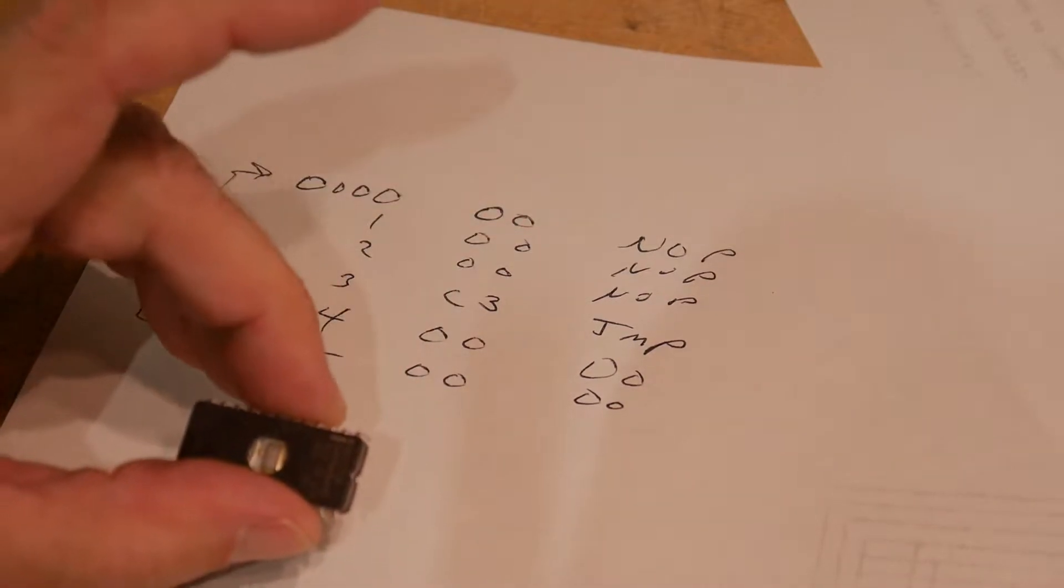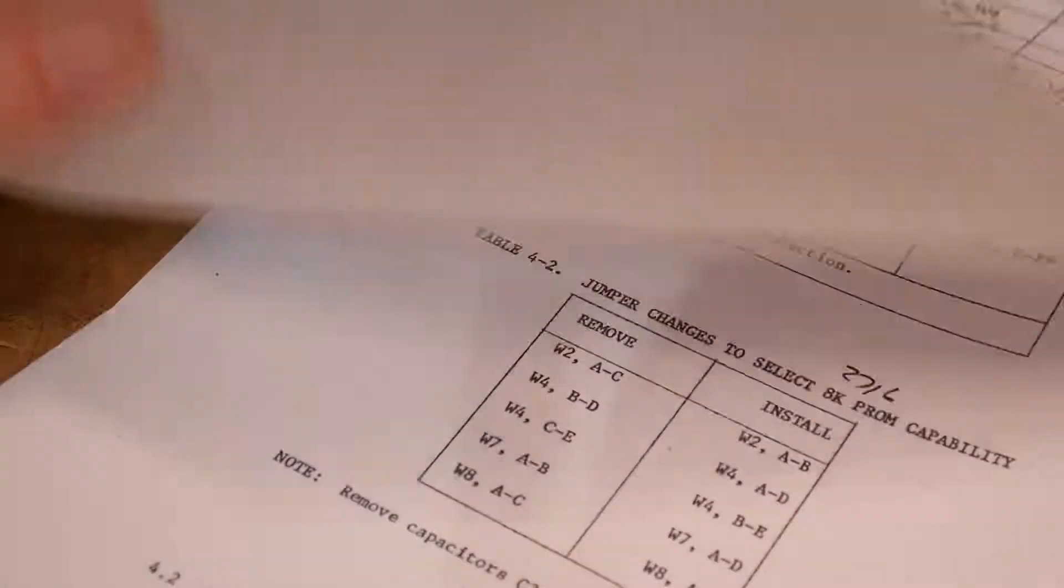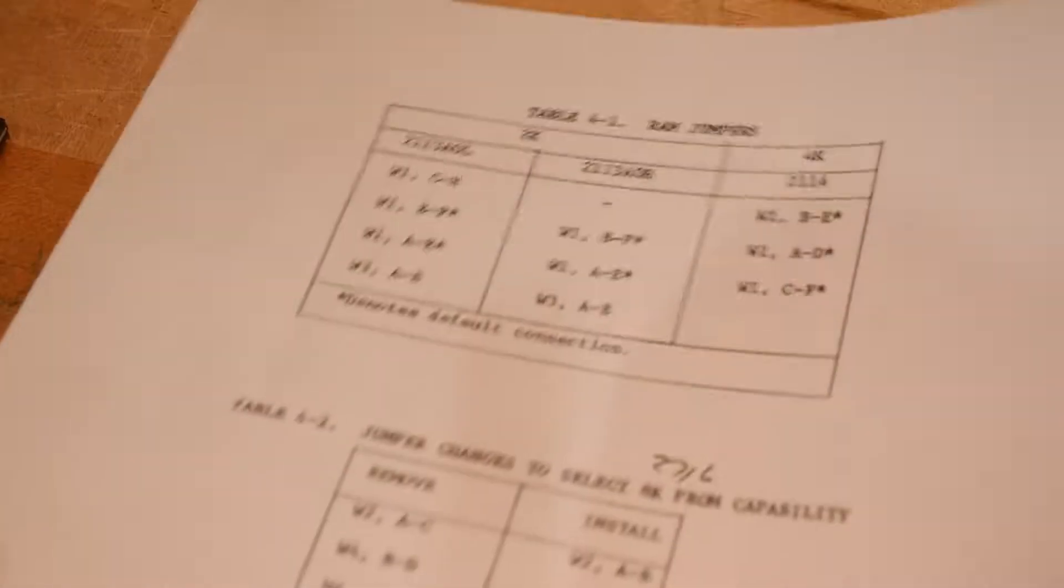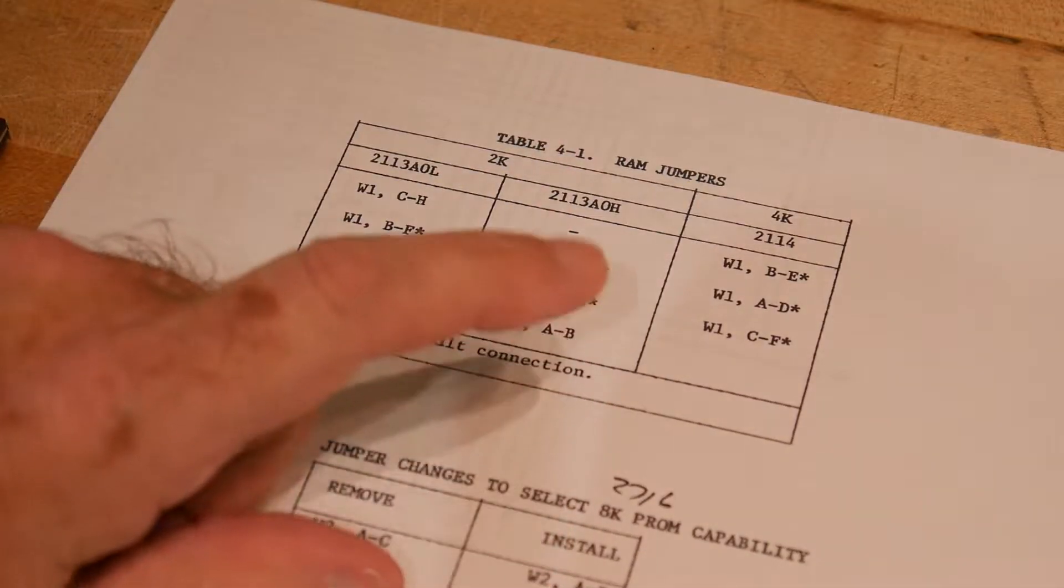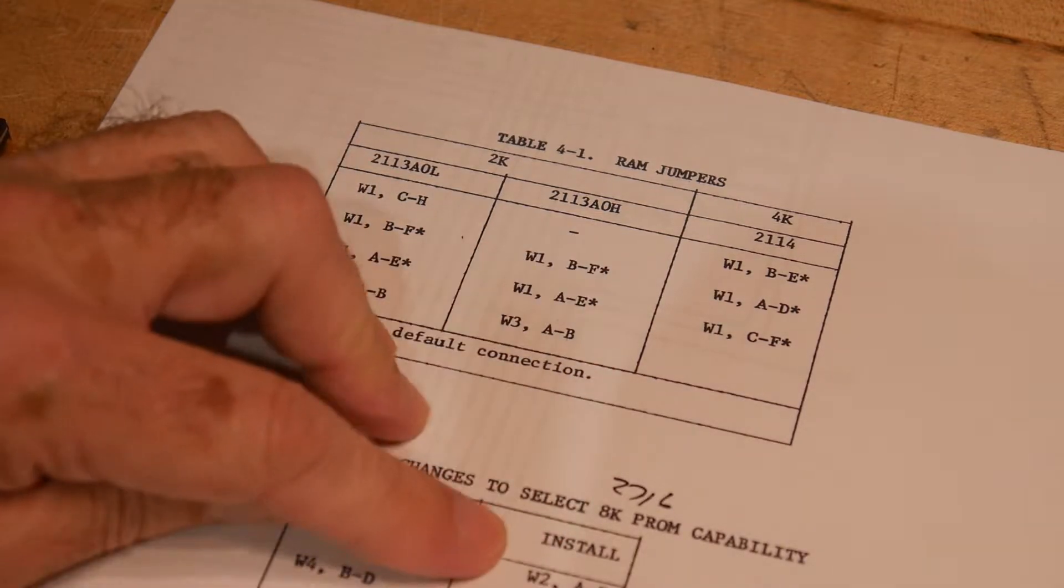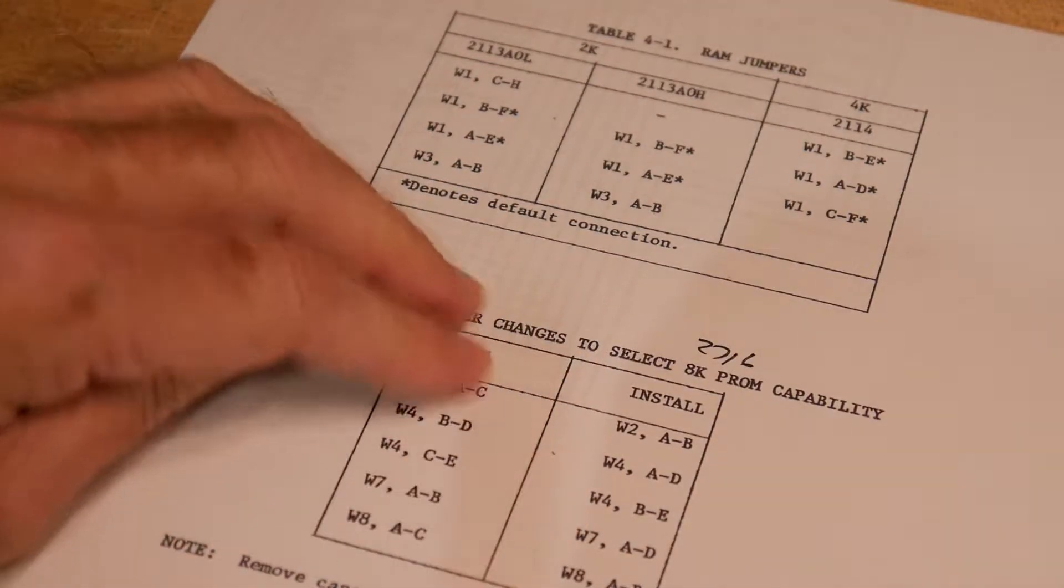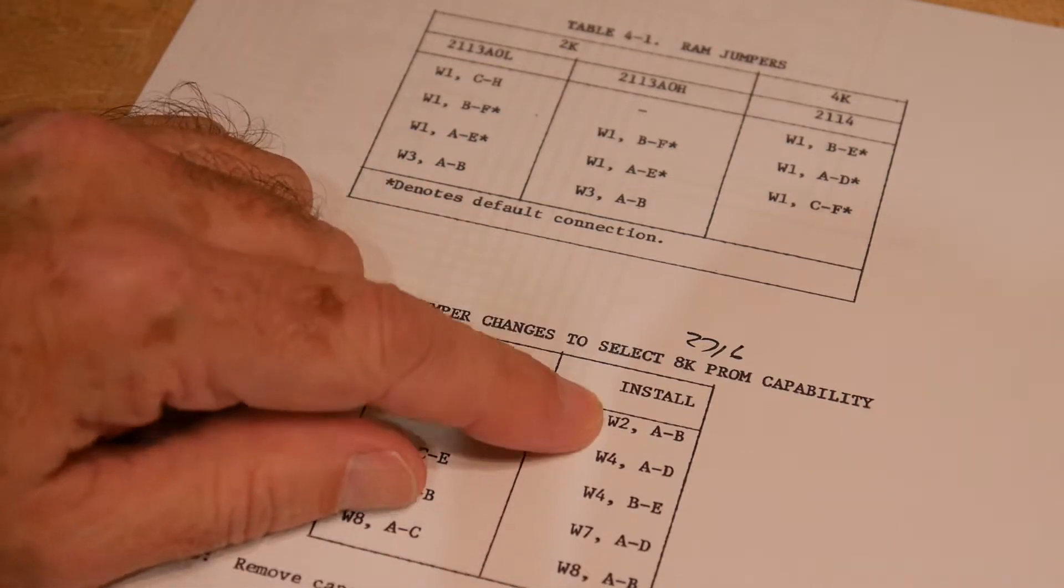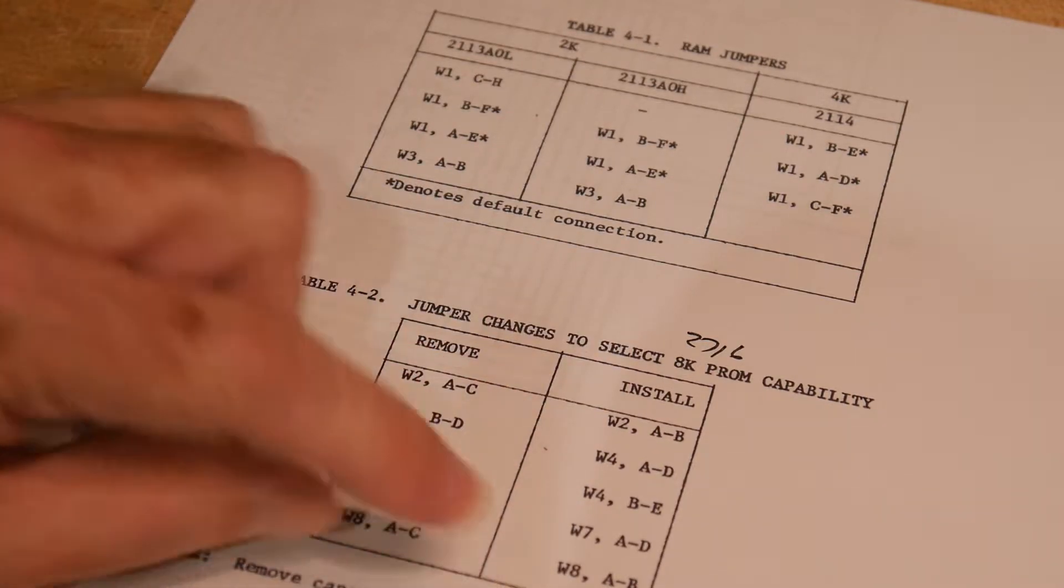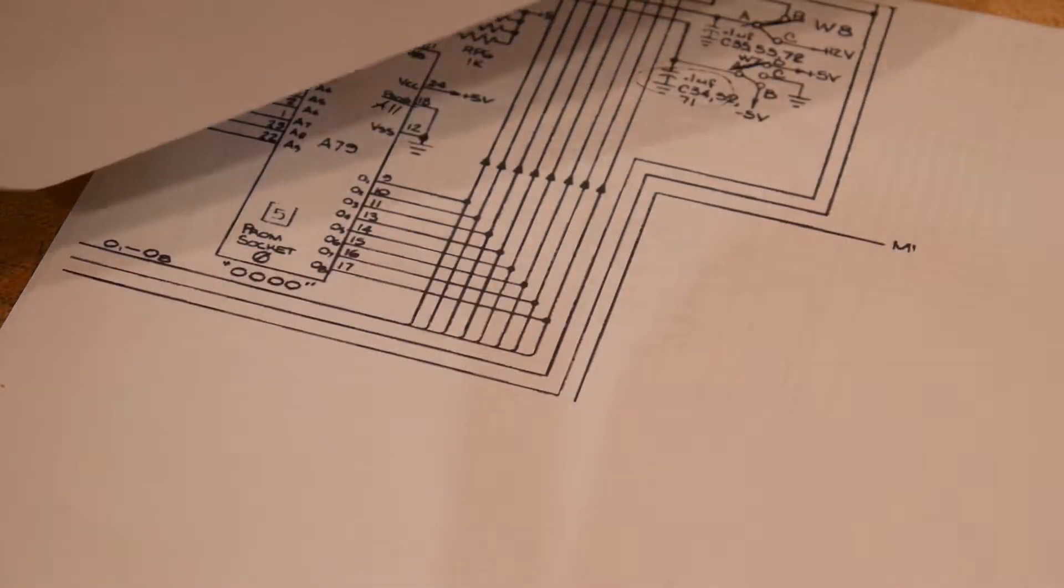And we will put the ROM in the board. But before we have it in the board, we have to make sure we have the board configured correctly. It can either use a 2708 or 2716. If you're using a 2716, you have to have these jumpers set correctly. W2, W4, and W7 and 8. So what are they?